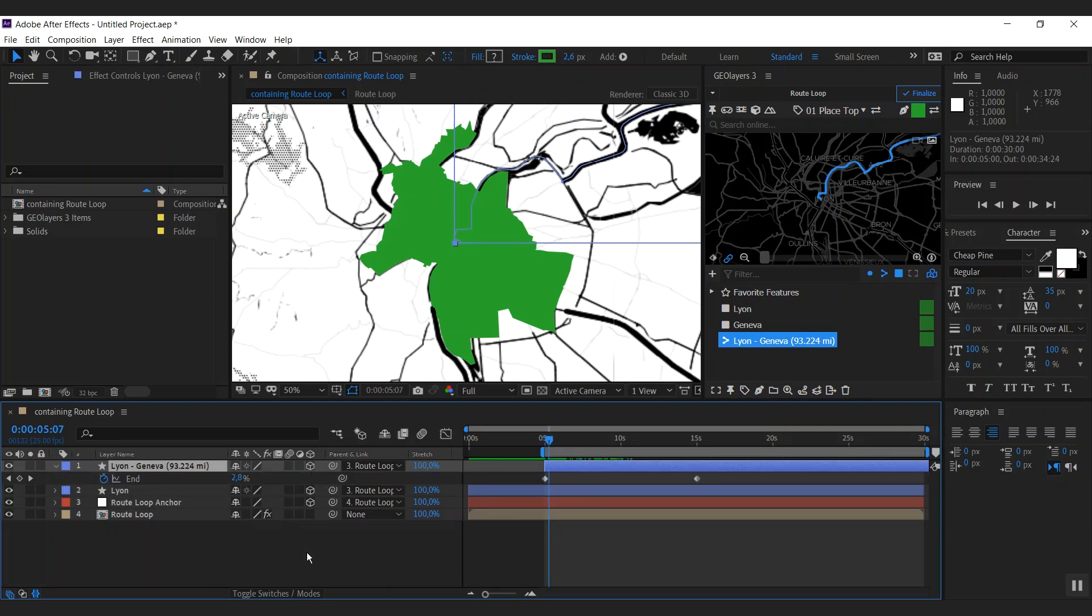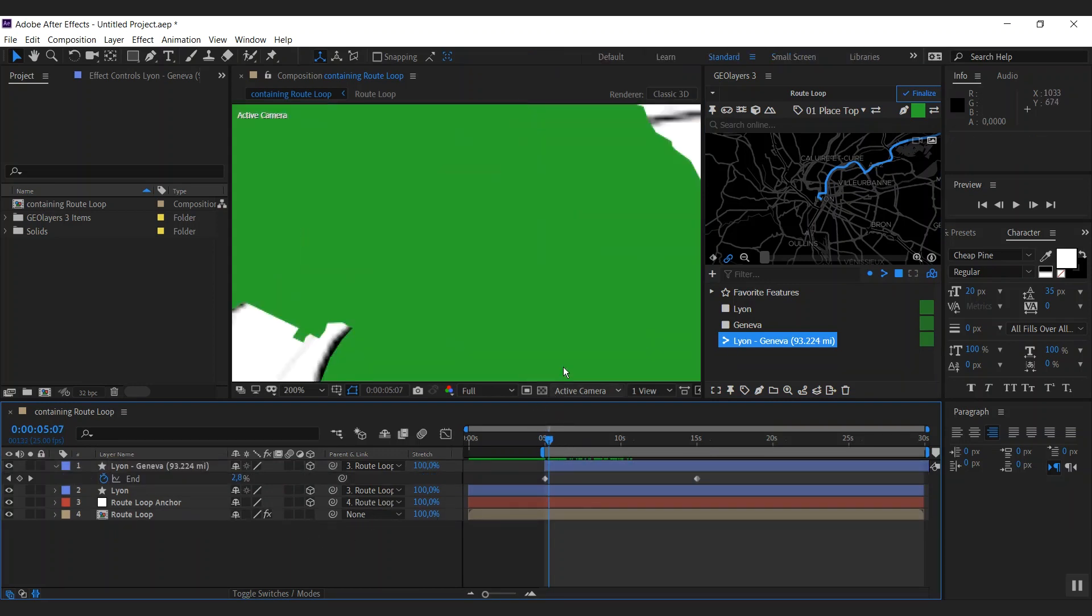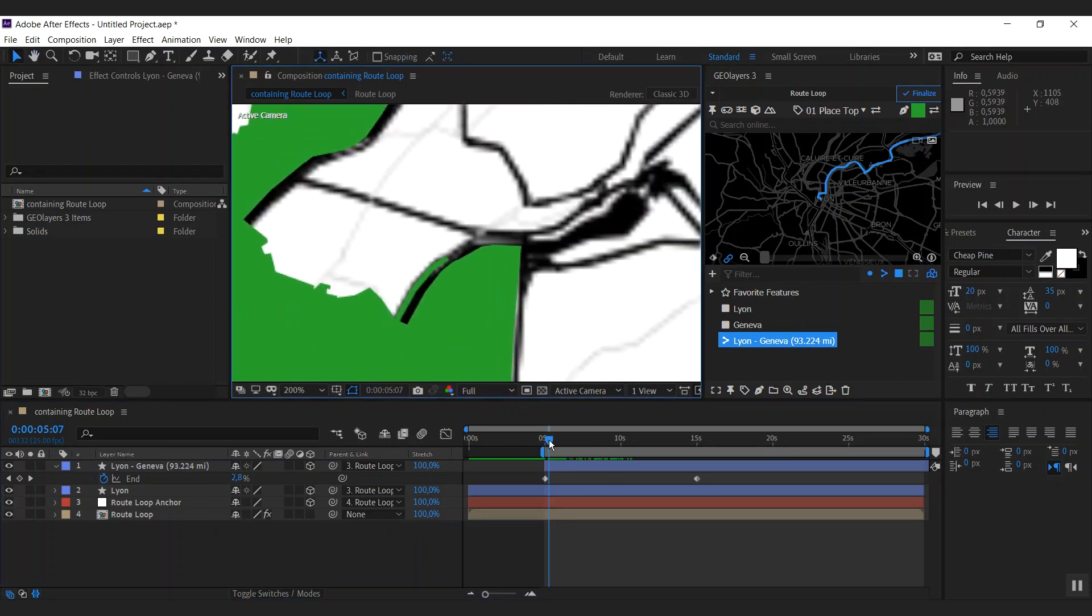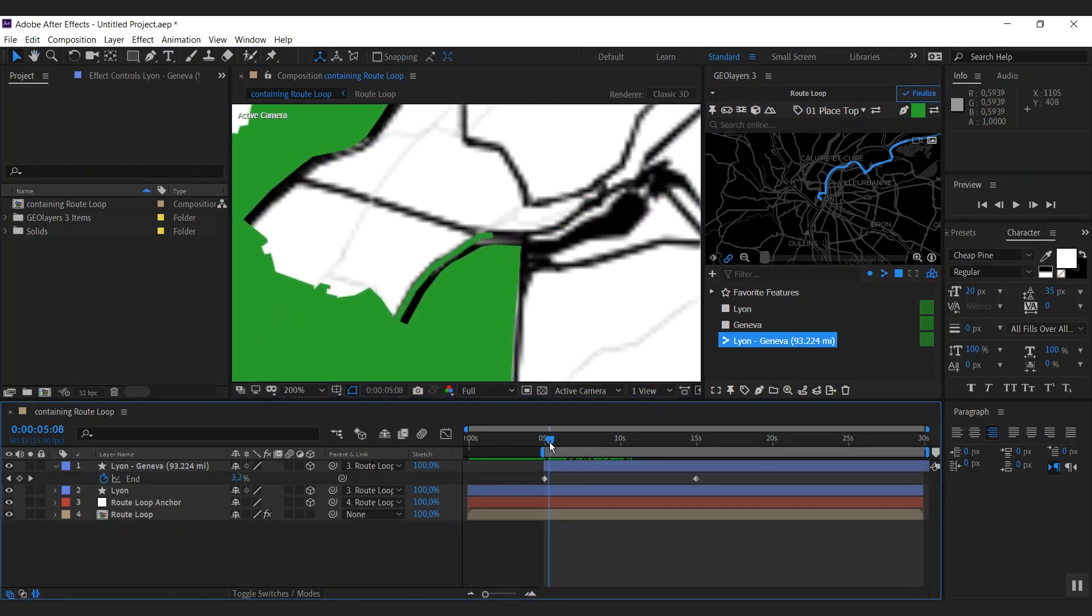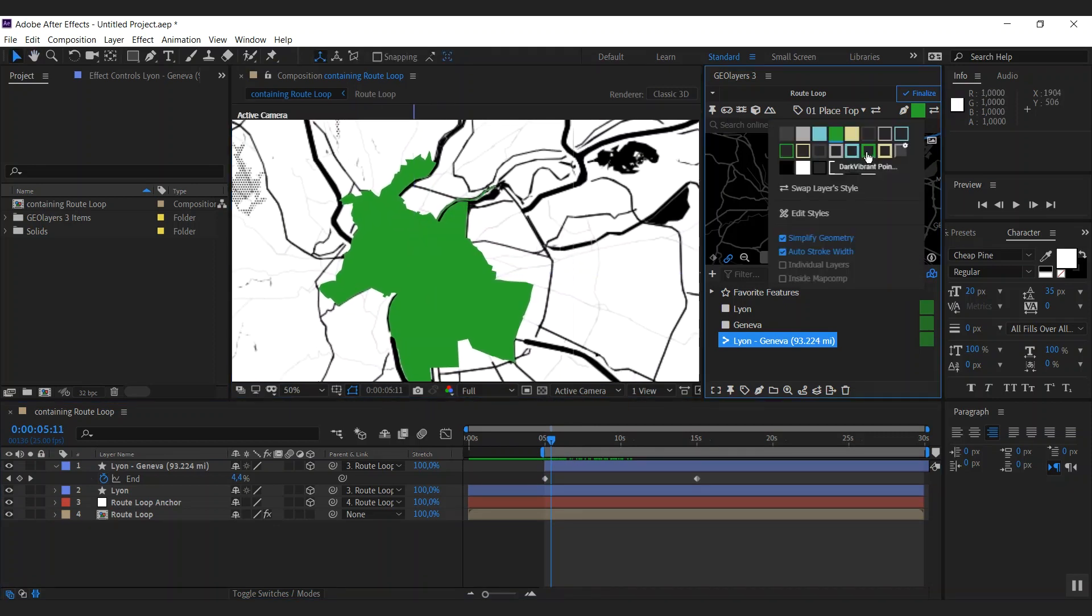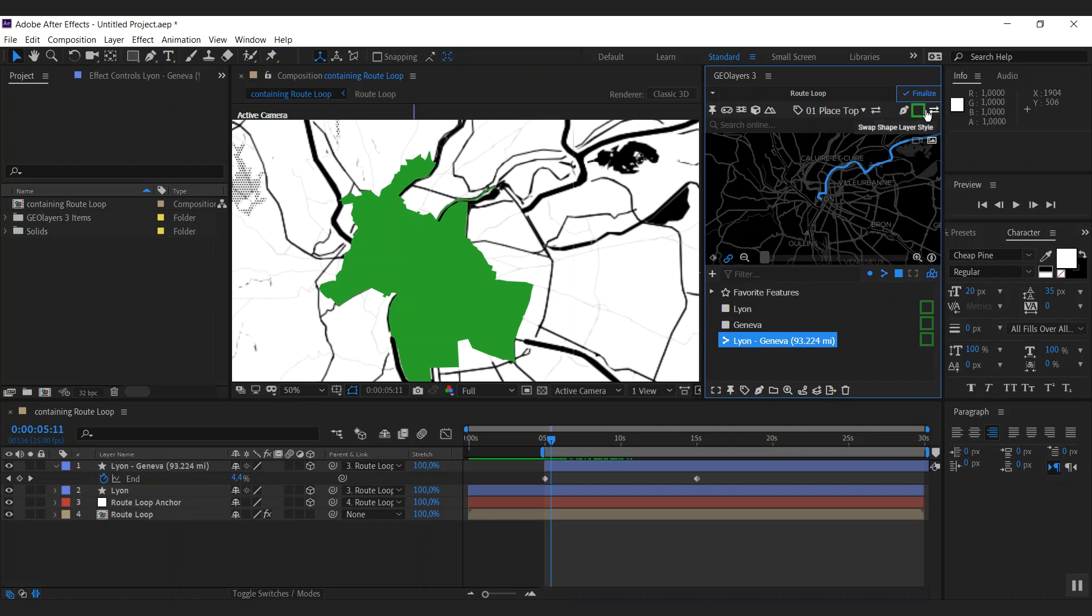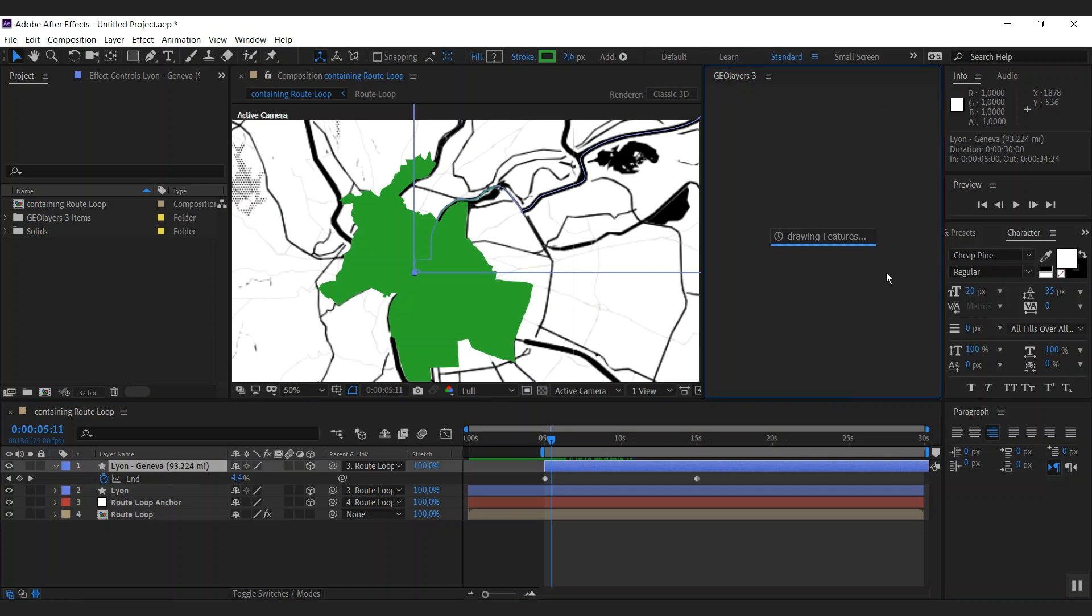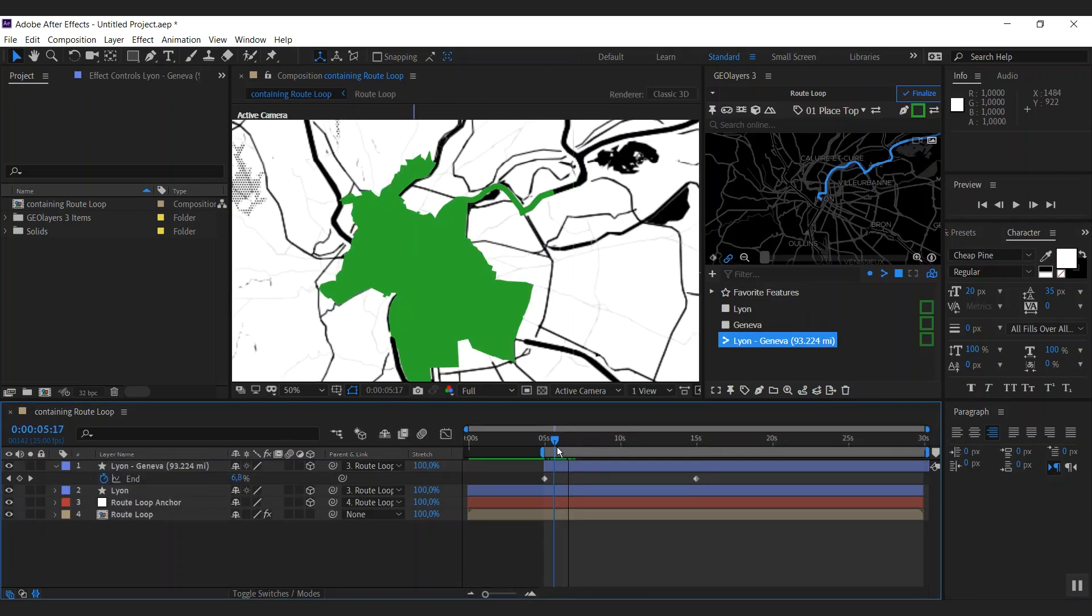So once I hit that and I select this layer and hit U, we can see that there are some keyframes. And as we have a closer look to our map here, you can see that this route is actually animating. It is pretty thin though. But what we can do, we can select a different style here, which has a bigger line width and hit swap shape layer style. All we need to do is select our shape layer and click that button. And as you can see, the line is now a lot thicker.